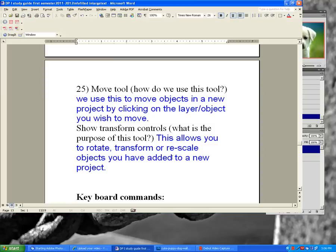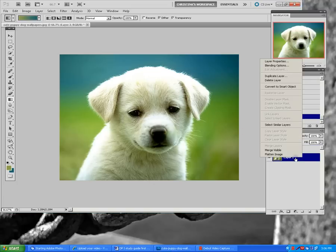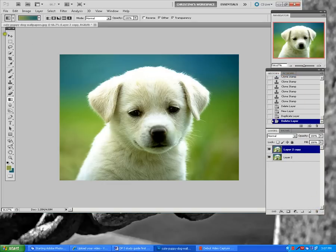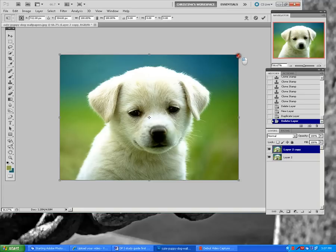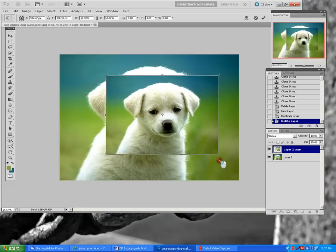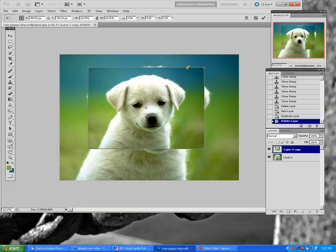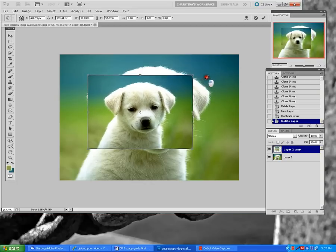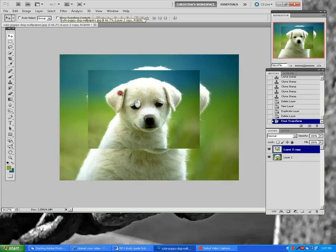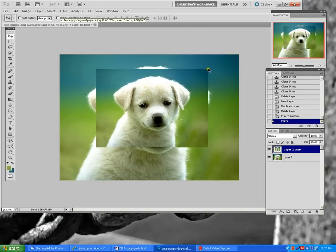Move tool and show transform controls — you have to use this whenever you add something to an image. Click the move tool, enable show transform, hold down the shift key, and rescale in proper proportion. If you click off show transform, it removes the little boxes around the edge so you cannot resize the layer.